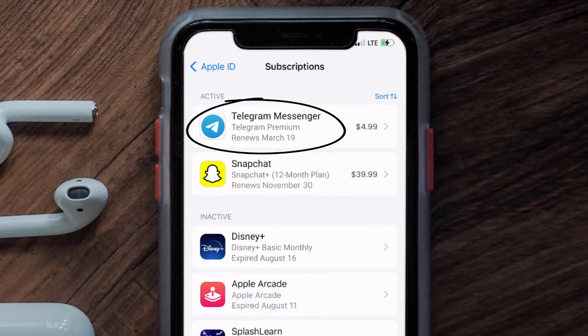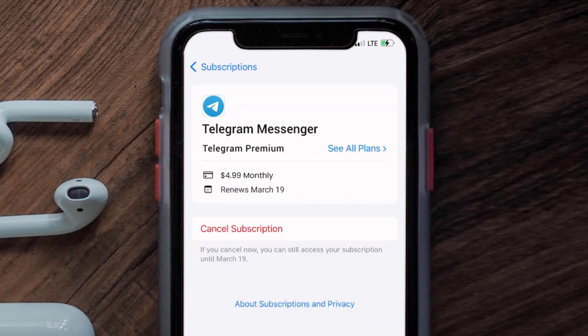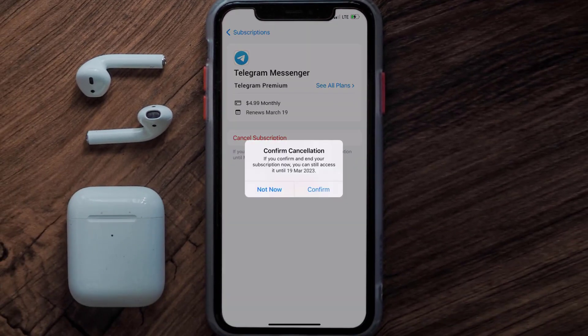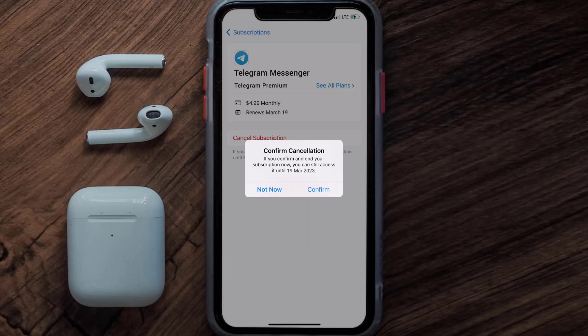Next, tap on Telegram under the active subscriptions section. In here you'll have the option to cancel the subscription at the bottom of the screen — simply tap on it and a pop-up will come up that reads 'Confirm Cancellation.' Then hit Confirm and you'll not be charged anymore.